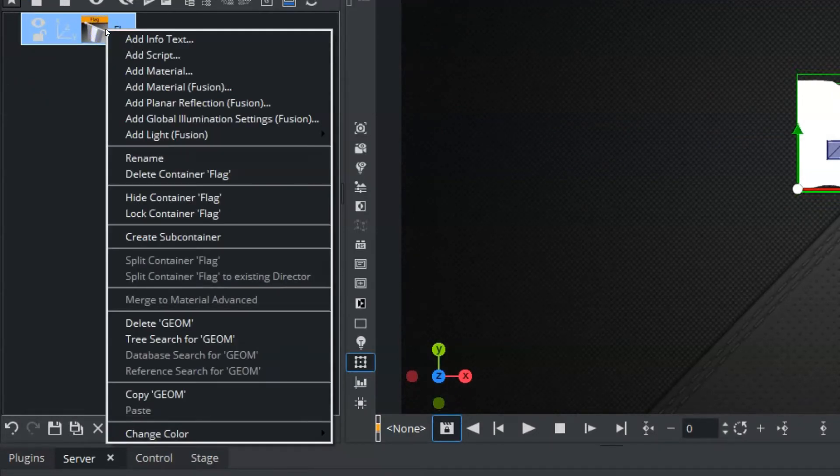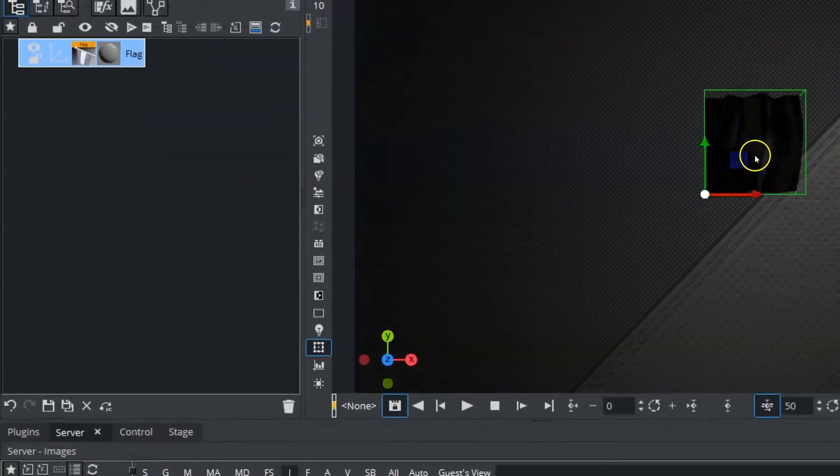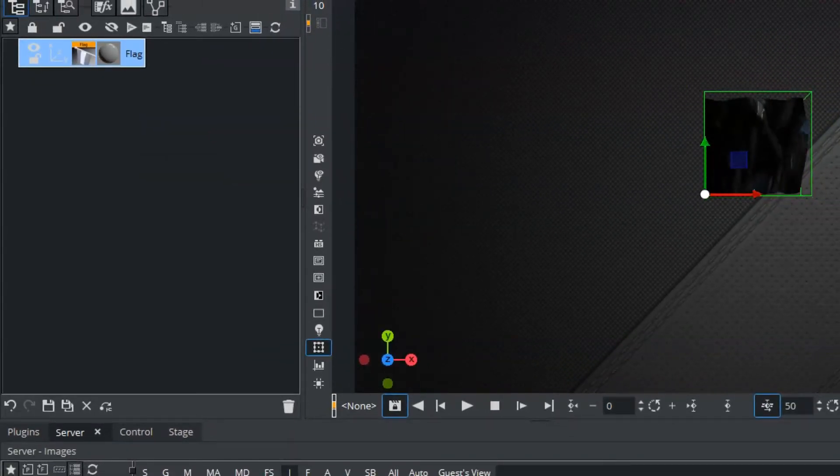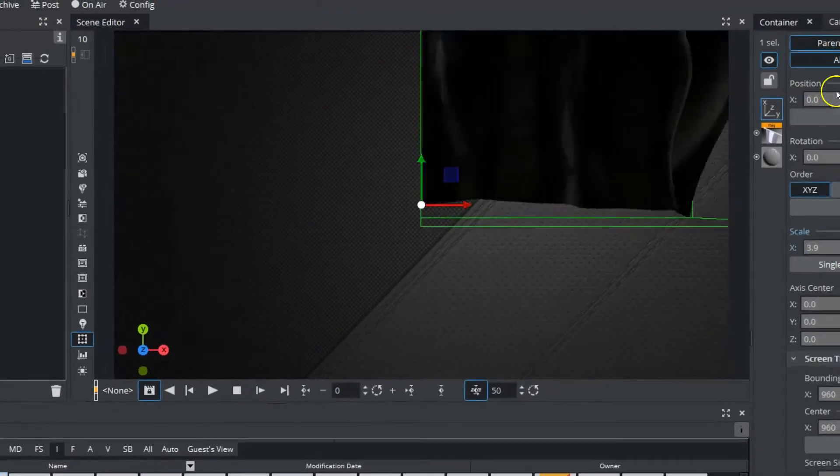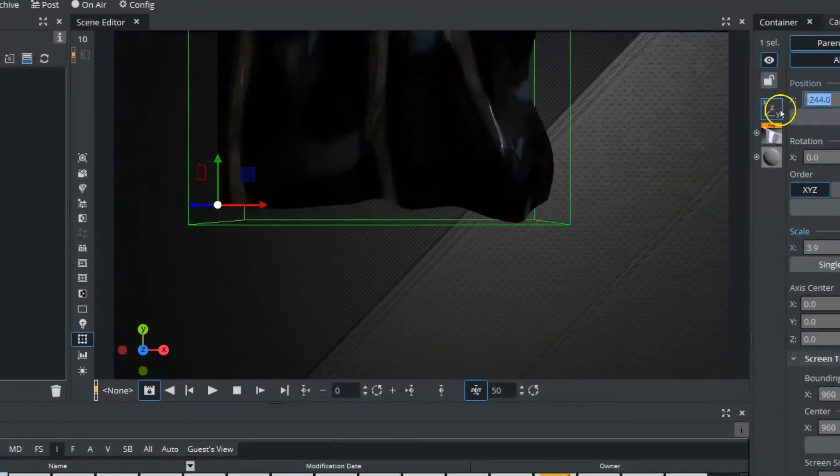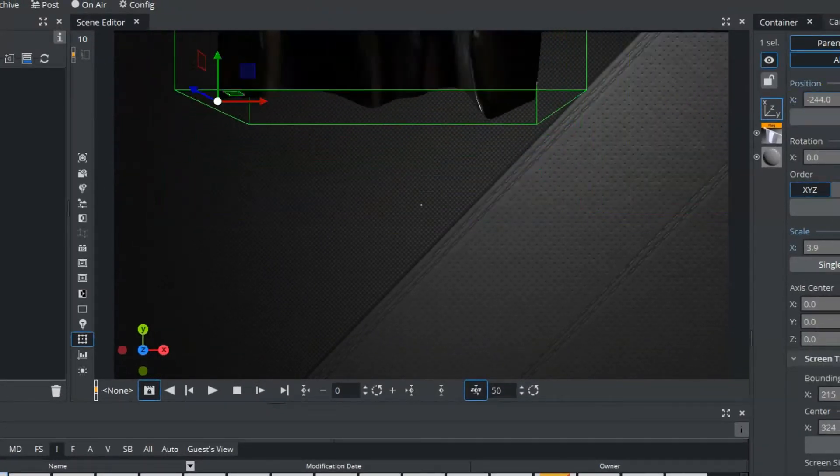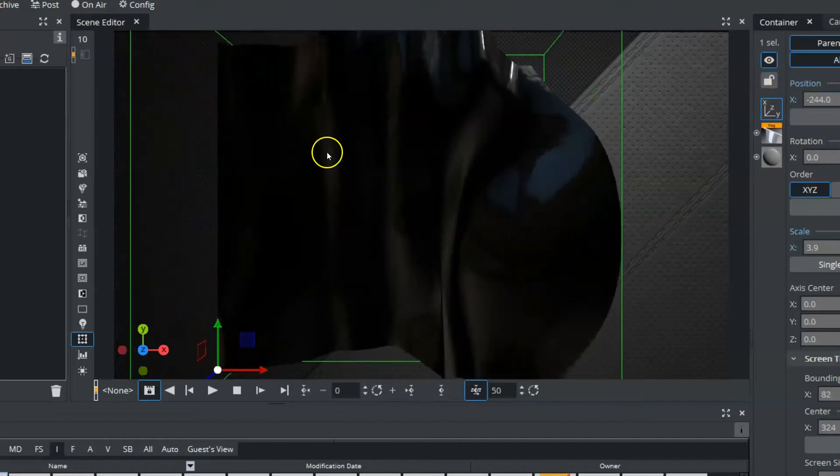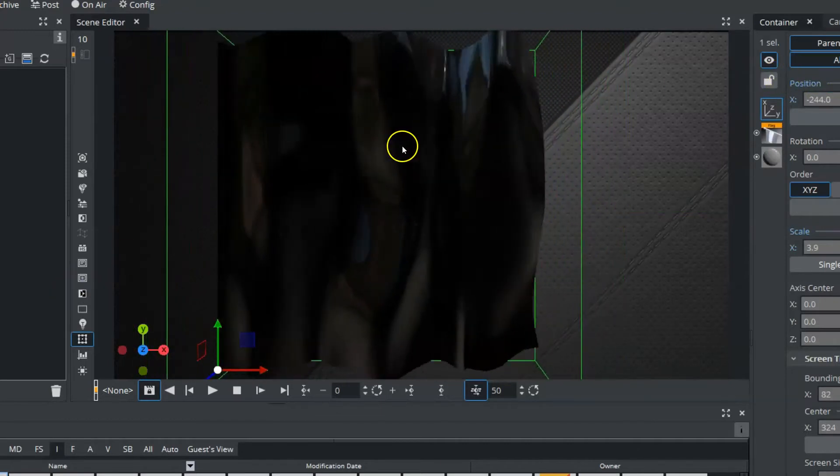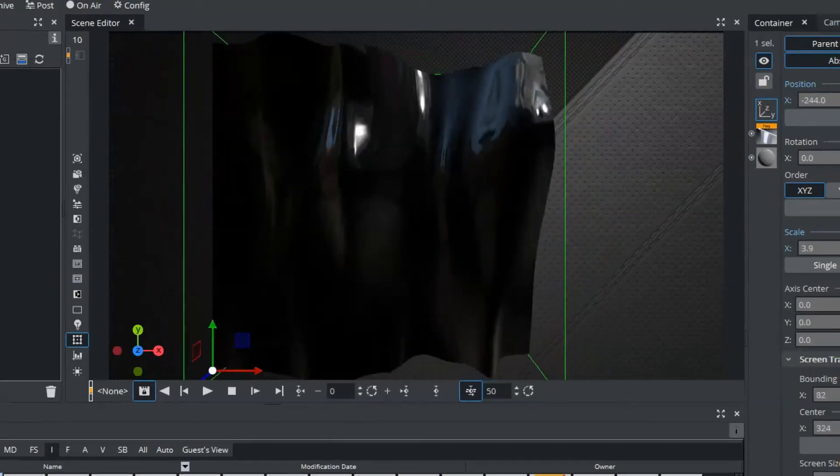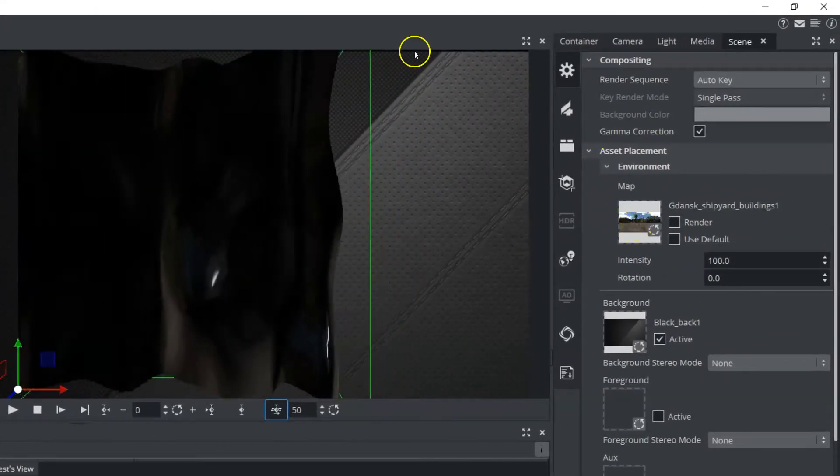and I'm going to say Add Material Fusion. And once I do that, you can see what happens to our flag here. Let's scale it up a little bit and reposition this so we'll be able to see that right in our screen.